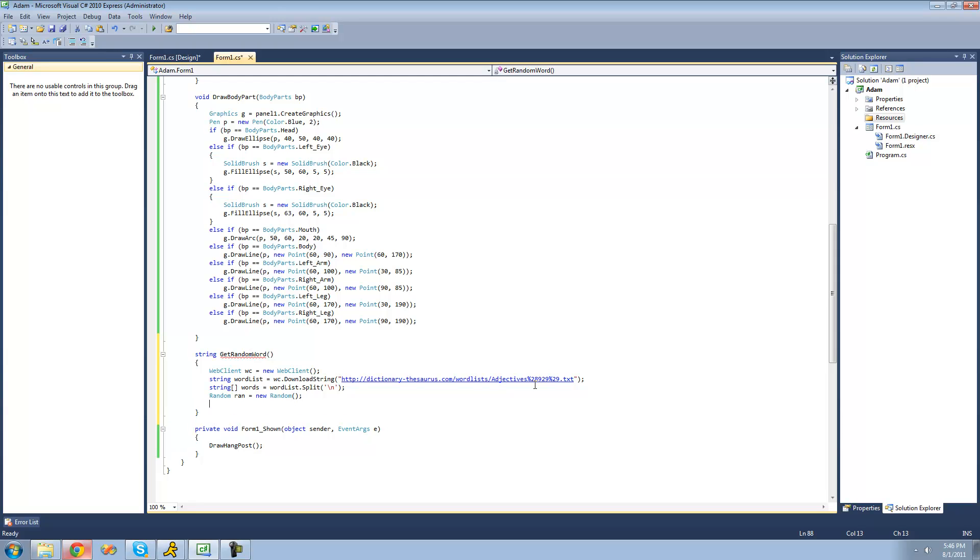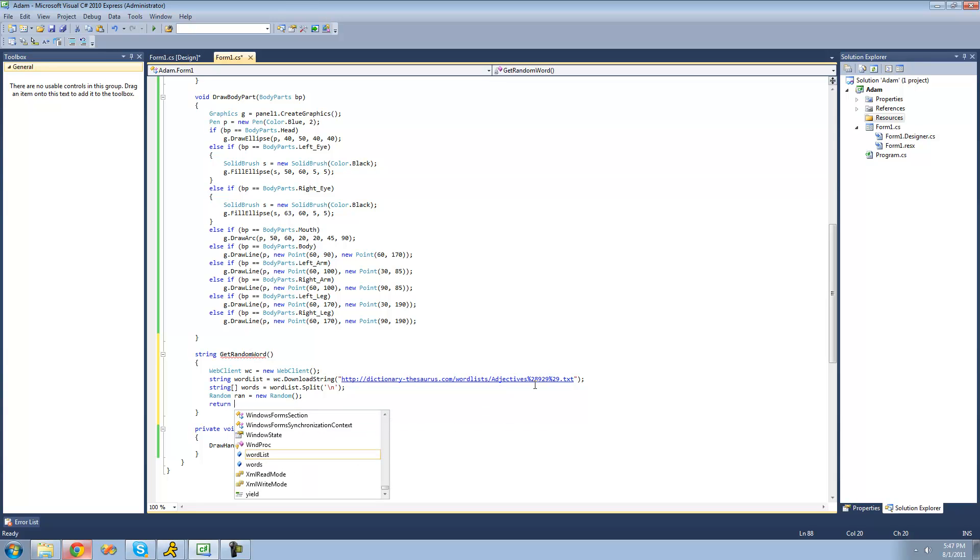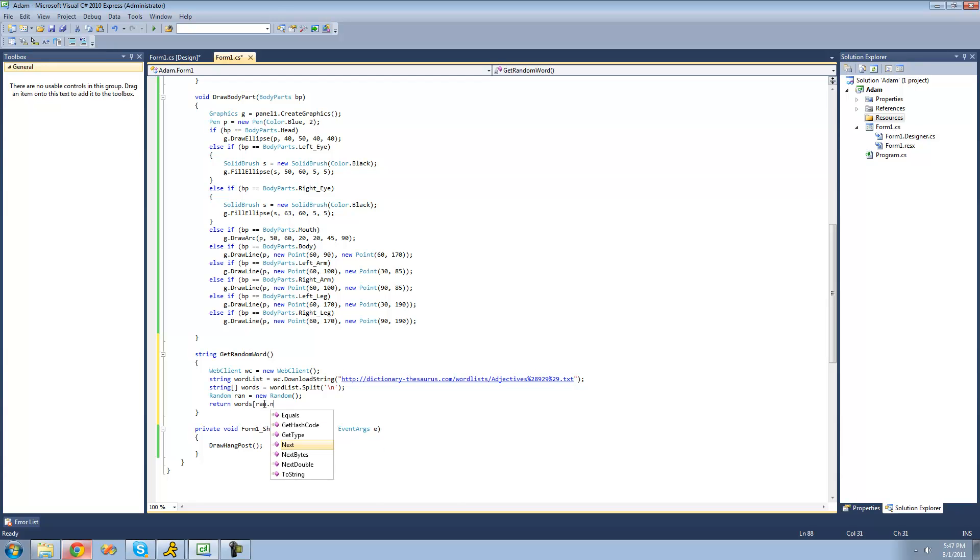Then we're going to say return words, and then the index that we want to return is going to be random. So we're going to use our random class right here and say random dot next. The minimum that it will generate will be a zero,